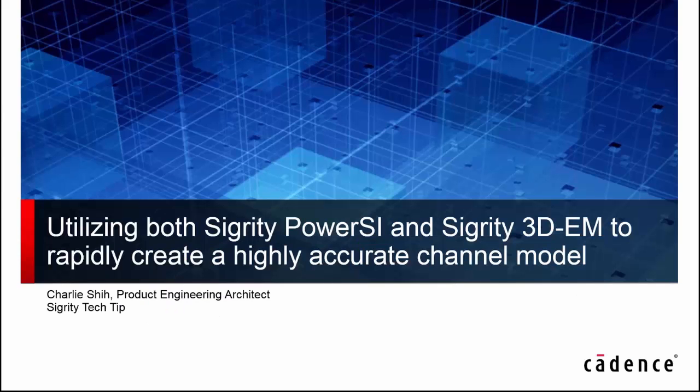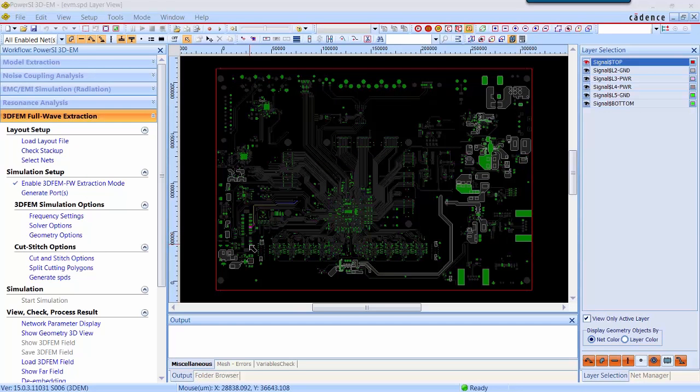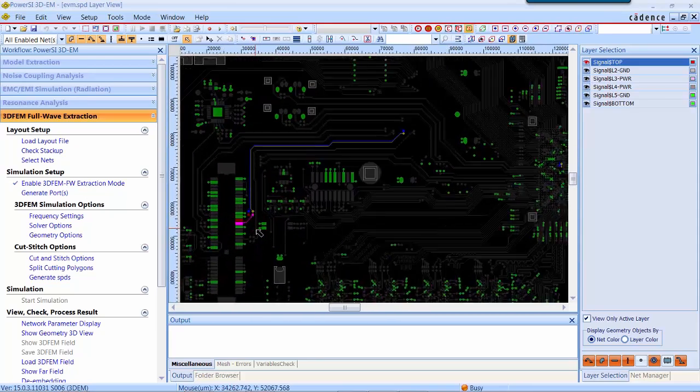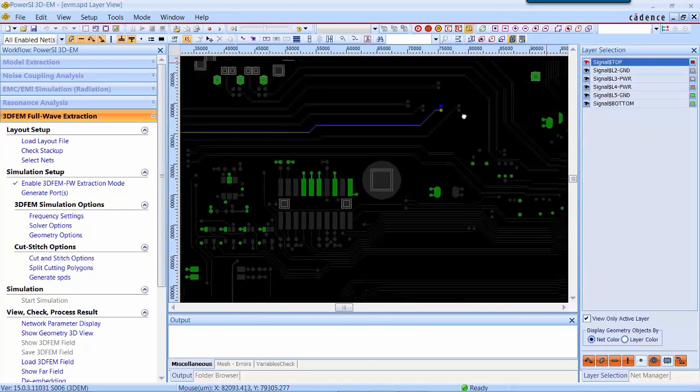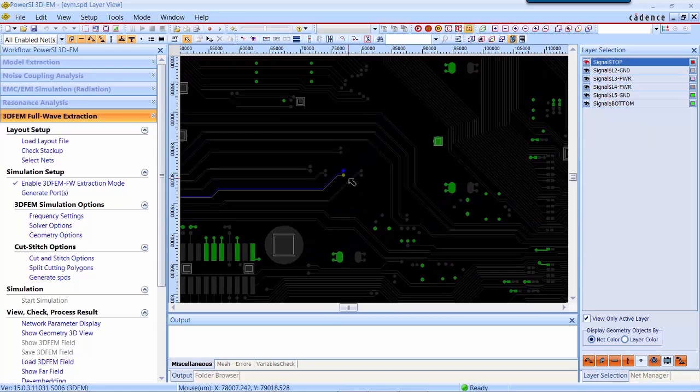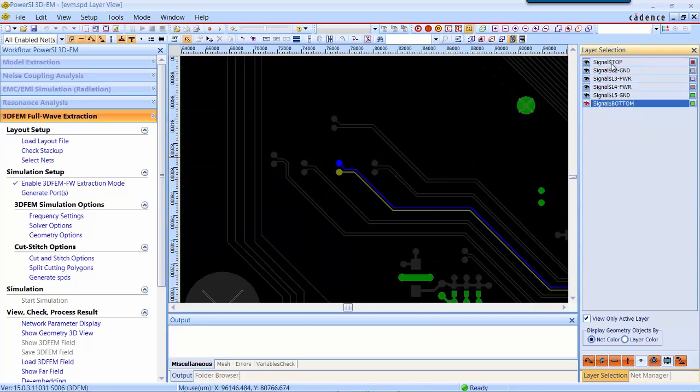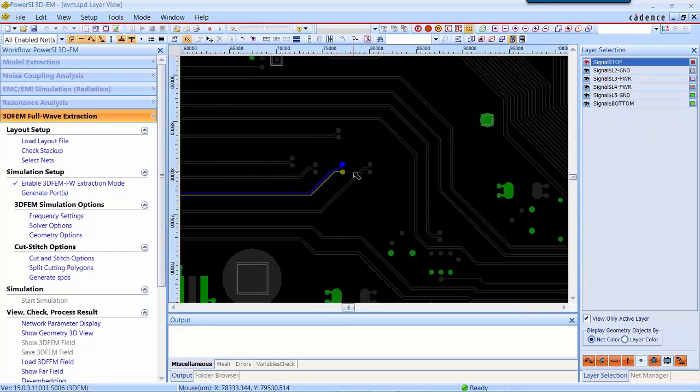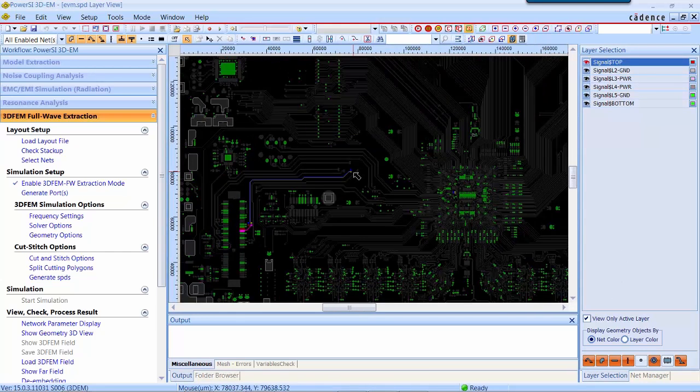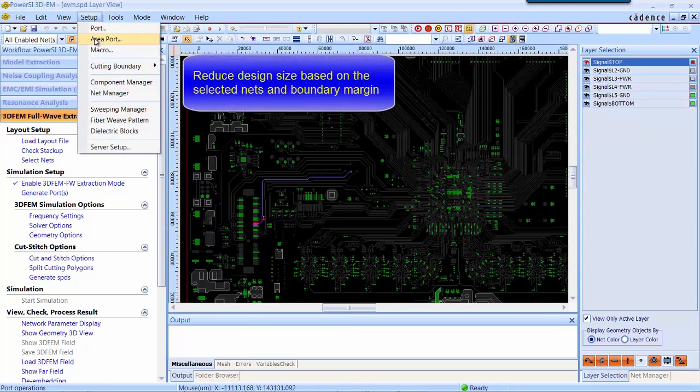In the next demo section, we will show how easy to switch from PowerSI to 3D-EM. Here is the 3D-FEM full-wave extraction environment. We select a PCI Express differential pair. There is a via transition from top to bottom layers.